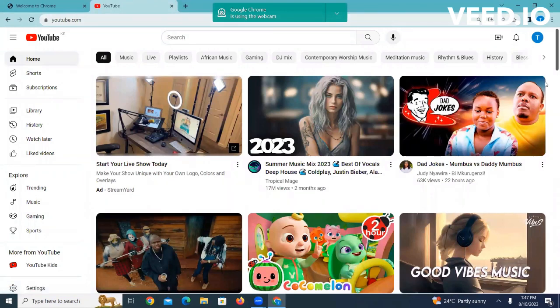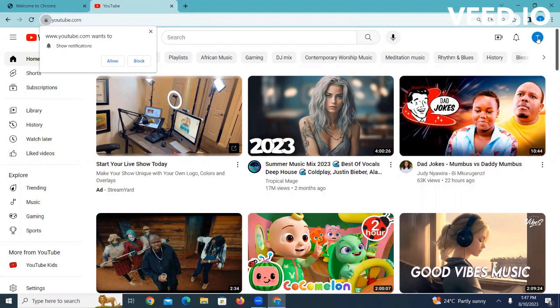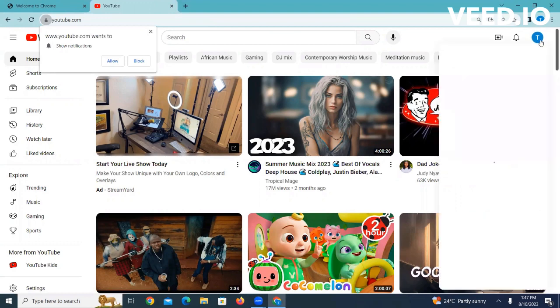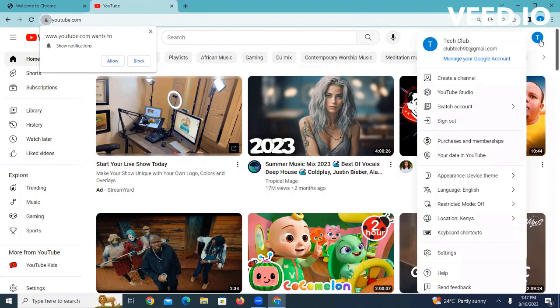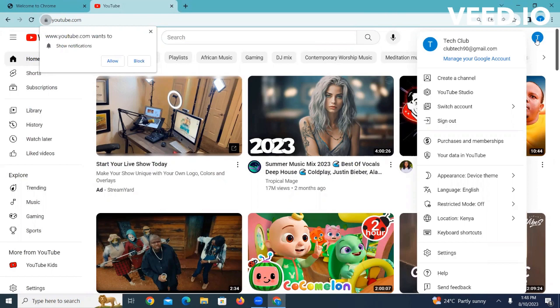As you can see on your top right here, there is this icon that shows a letter of my Gmail account's email address. Go ahead and click on it, then you go to create a channel.